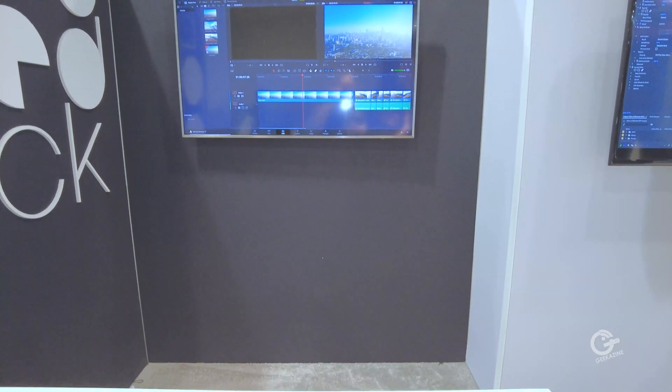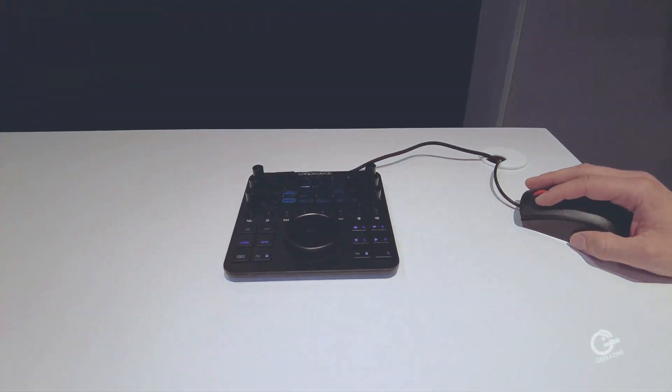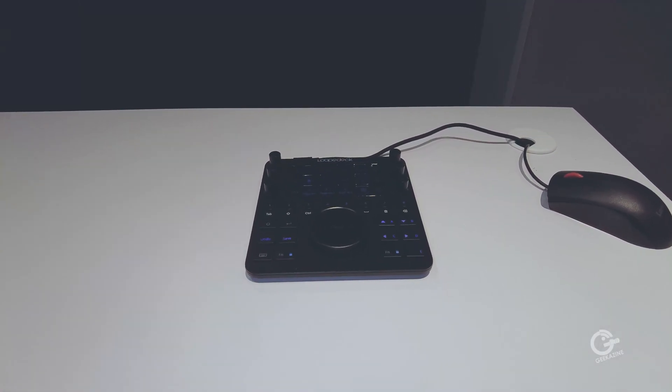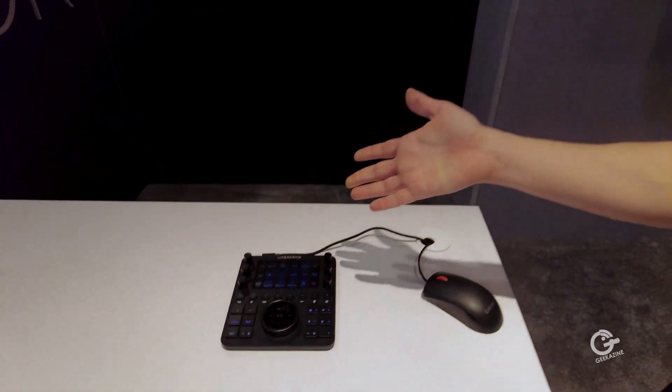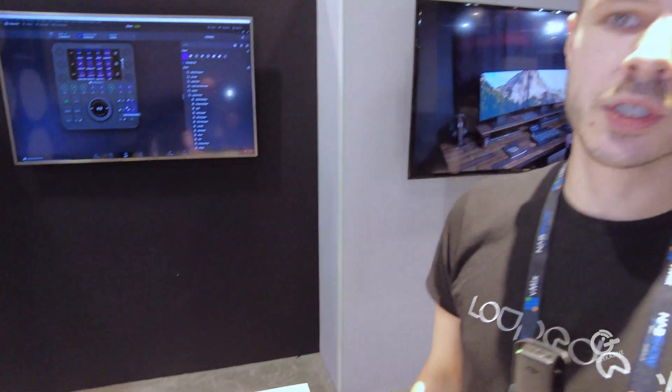This is the CT — the flagship model. This retails for $549 regularly. It's available here at the NAB show, and you can also order it from our web shop at loopdeck.com, or Amazon, or B&H.